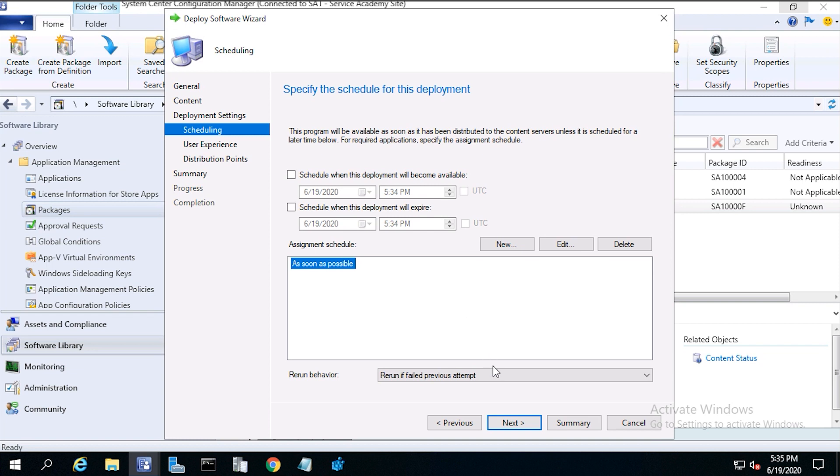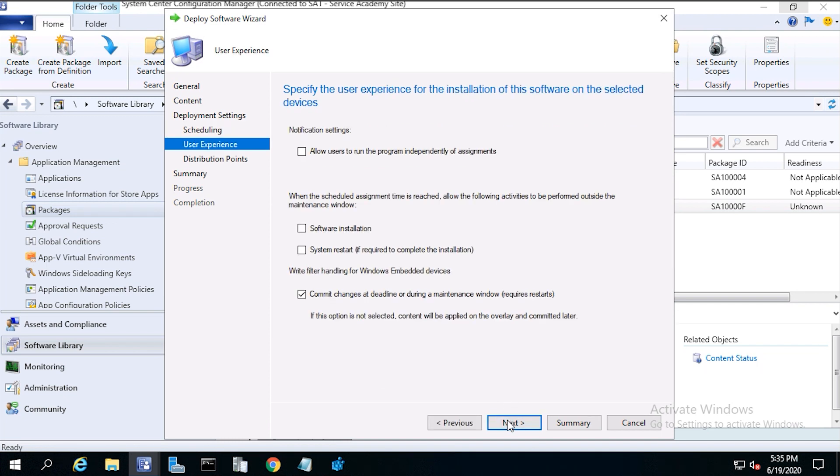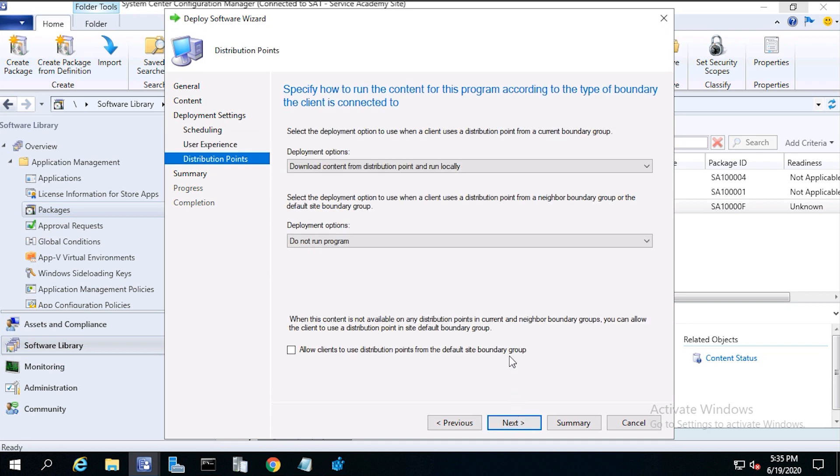From rerun behavior, you can choose if you want to rerun the deployment. Choose rerun if failed previous attempt. Then click next. From user experience, click software installation, then click next.